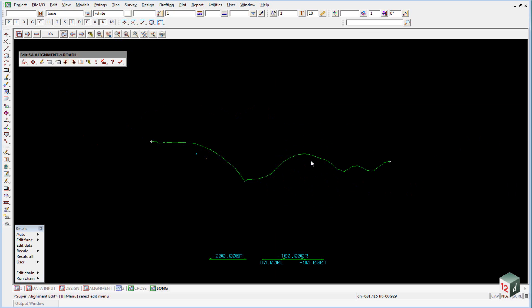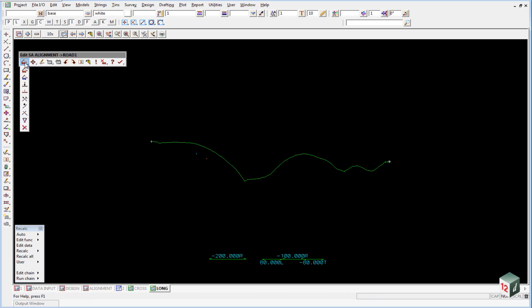Creating the vertical geometry is very similar to creating the horizontal geometry. We're simply going to start off by picking points on the screen. To do this, we go back into the super alignment toolbar. Come down the first column to Append VIPs.